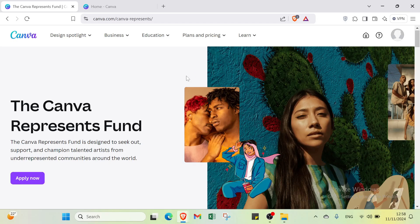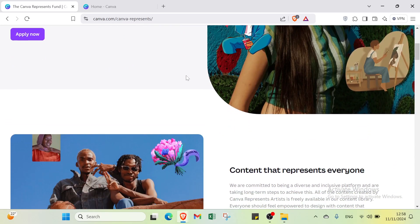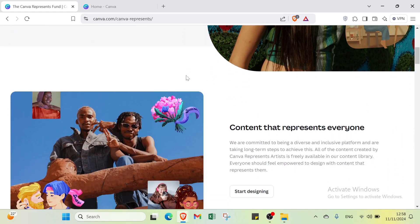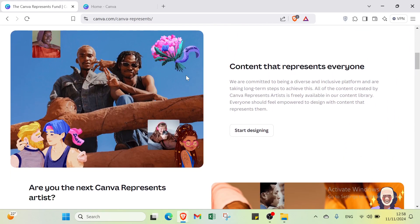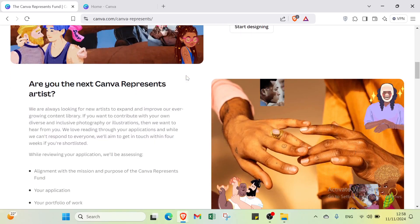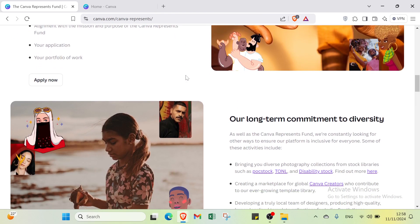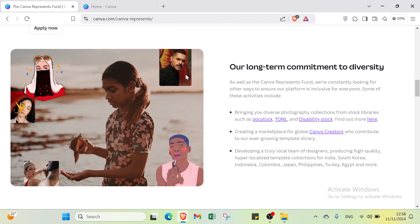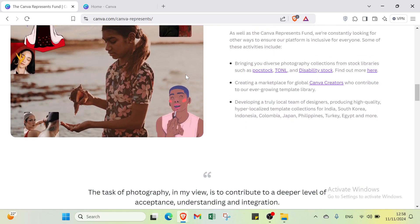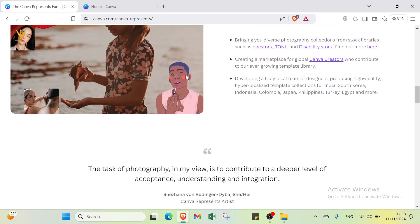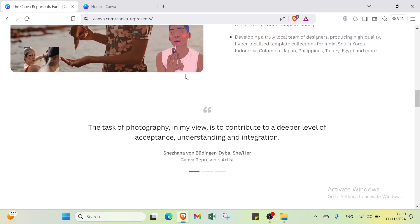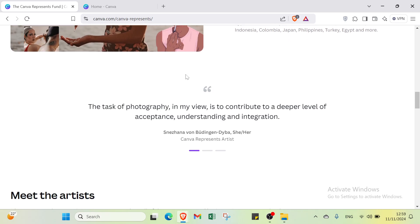So Canva is basically a super easy online design tool where you can create all kinds of cool stuff like social media posts, presentations, posters and more. It's perfect for anyone even if you don't have a background in design. Now, here is the fun part on Canva. You can also make animated GIFs on it. It's super simple. Just pick a design, add some animations and boom, you've got your very own GIF to share with friends. Trust me, it's way easier than you think. So let's get started.